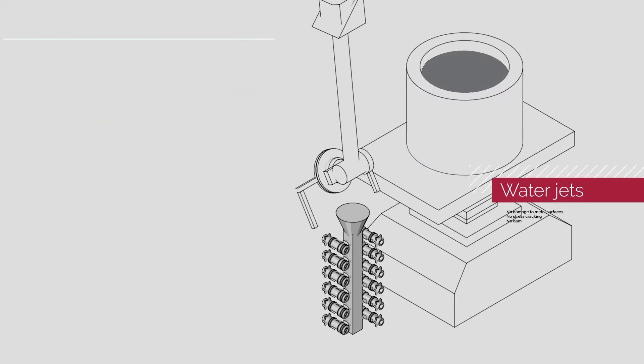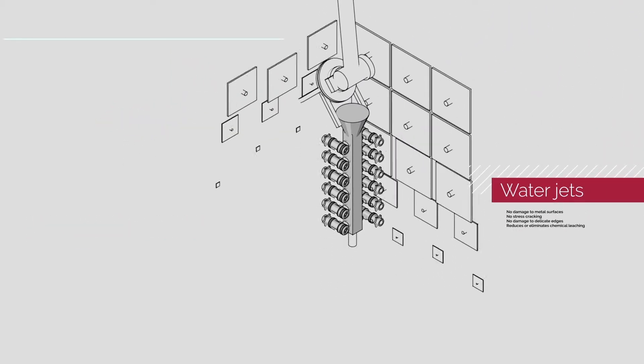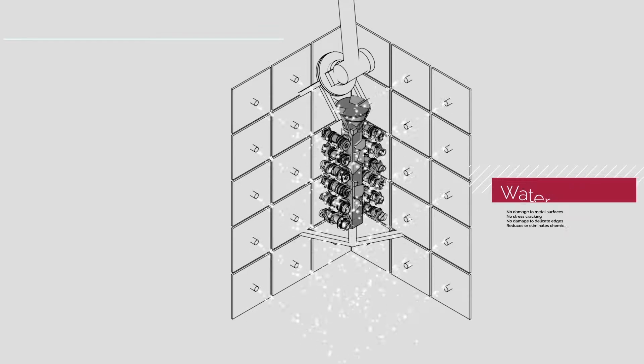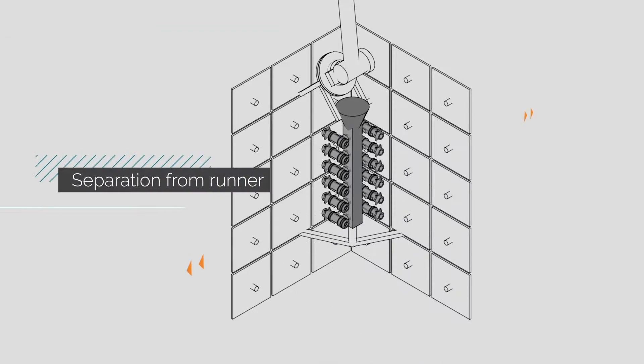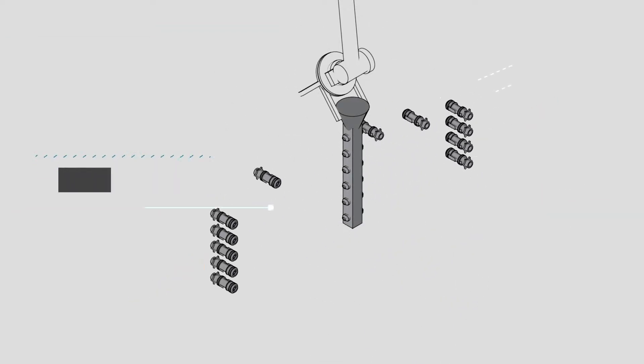After the metal is solidified, the shell is then removed with automated high-pressure water jets. The final parts are then separated from the runner.